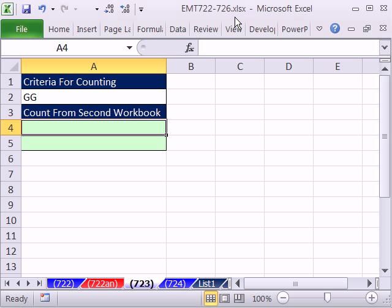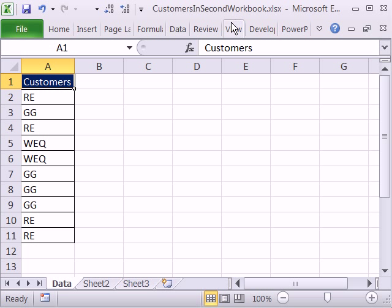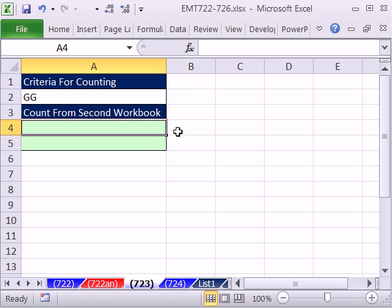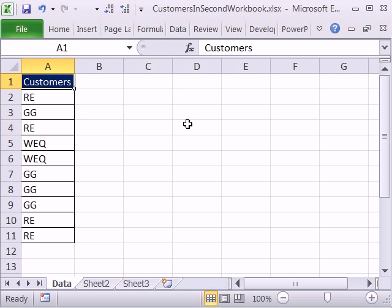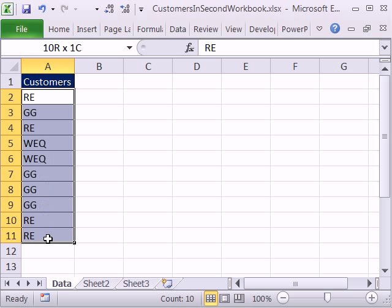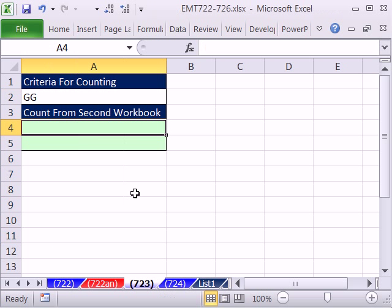Alt-Tab. I come over to my other open file. If you have lots of files and want to jump between open workbooks, you can use Control-Tab. Here's another workbook, customers in second workbook. Here they are.